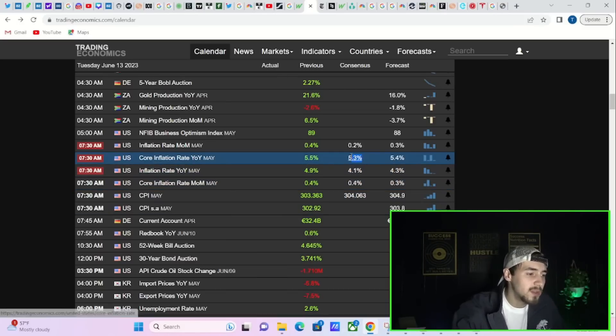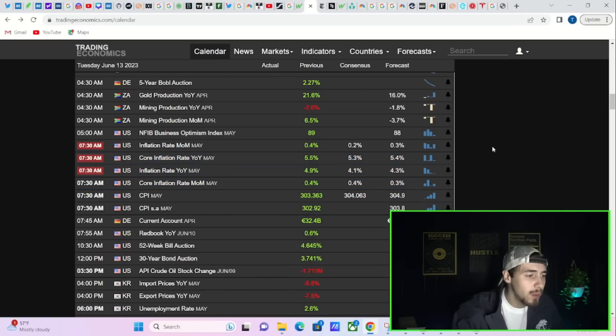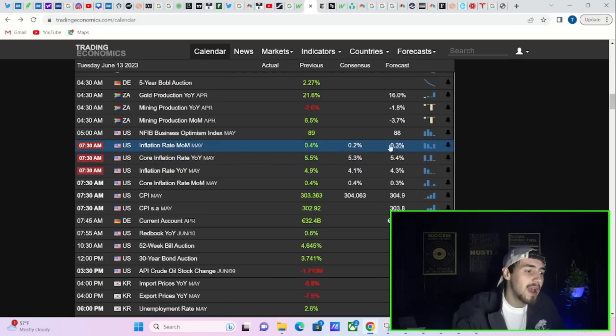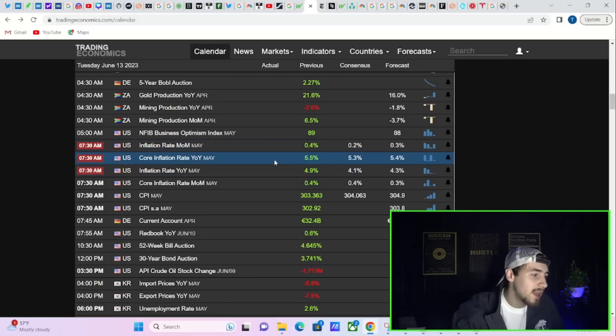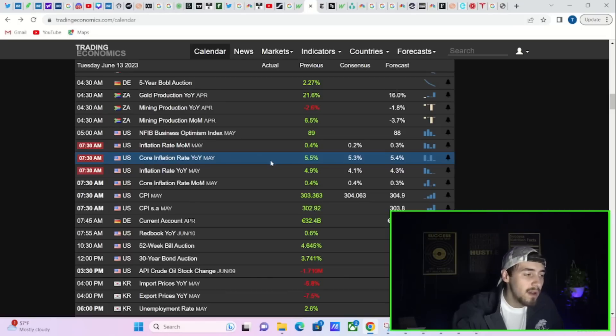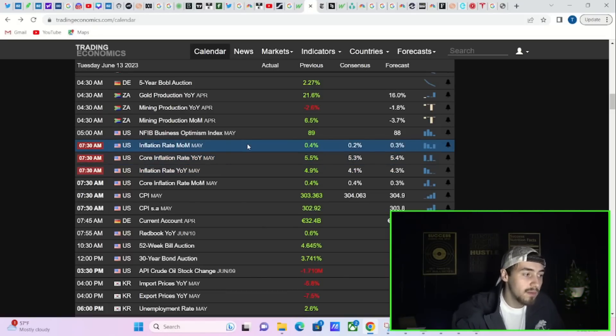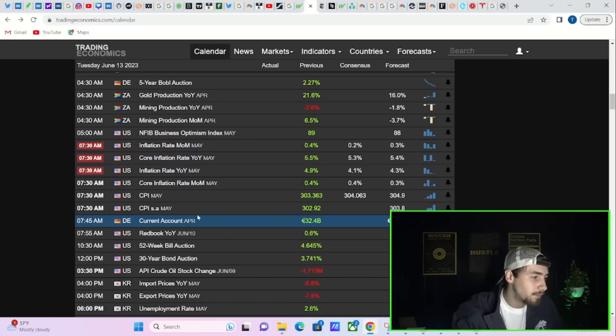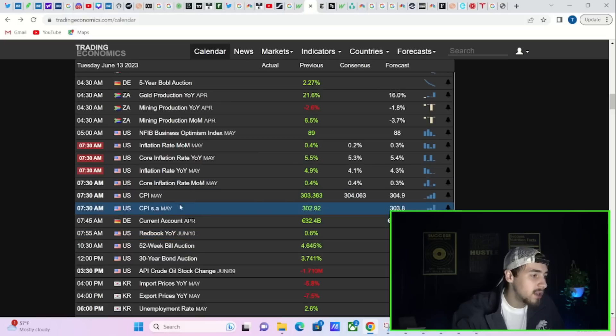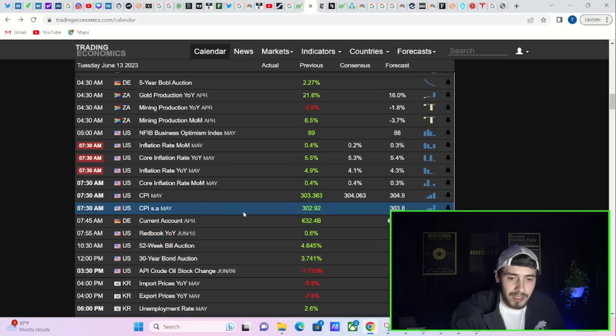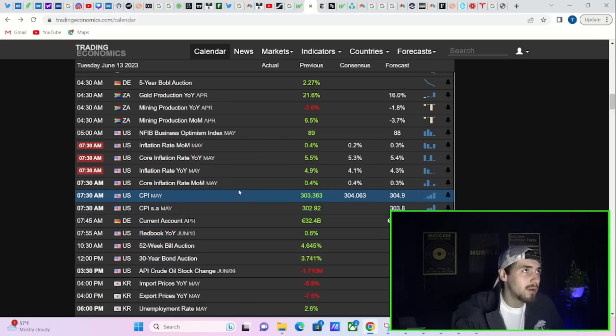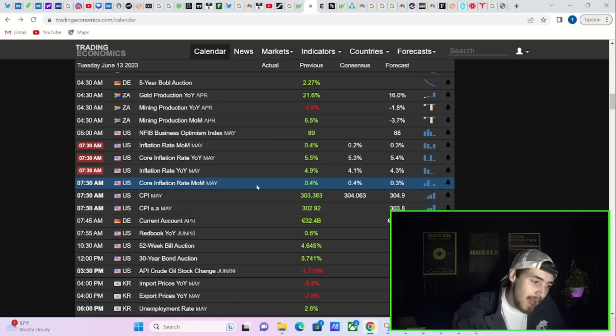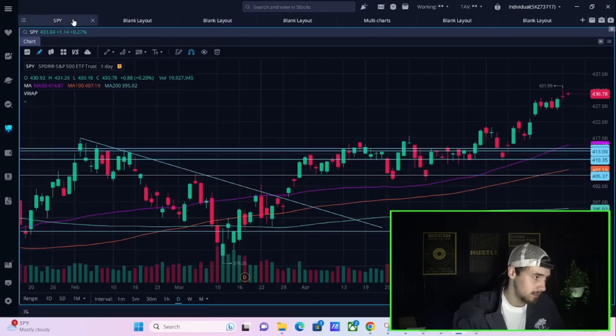So you're expecting headline to fall off of a cliff at the same time you're expecting core inflation, the core inflation rate month over month and year over year numbers, to slightly tick down. So that headline number, you're expecting a huge fall. If that does not happen, it could be some real downside for the markets.